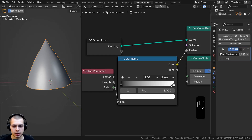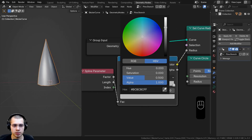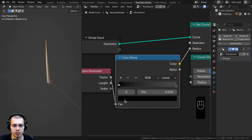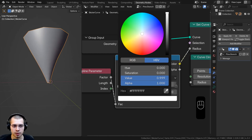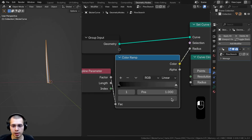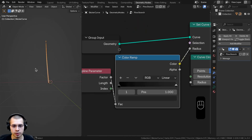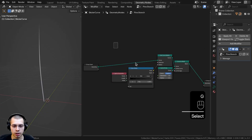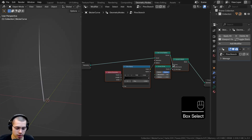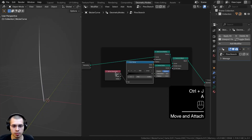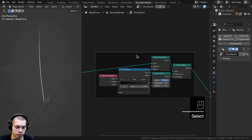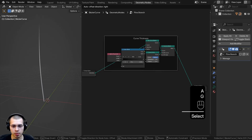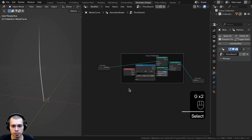With the Color Ramp added, if I click on the white tab I can change the color. Making it darker tells it to be smaller. I'll make the bottom color dark and set the lighter stop to a really dark gray, so the branch tapers nicely. To keep things organized, I'll box select all these nodes, hit Ctrl+J to join them into a frame, and press F2 to label it 'curve thickness'.